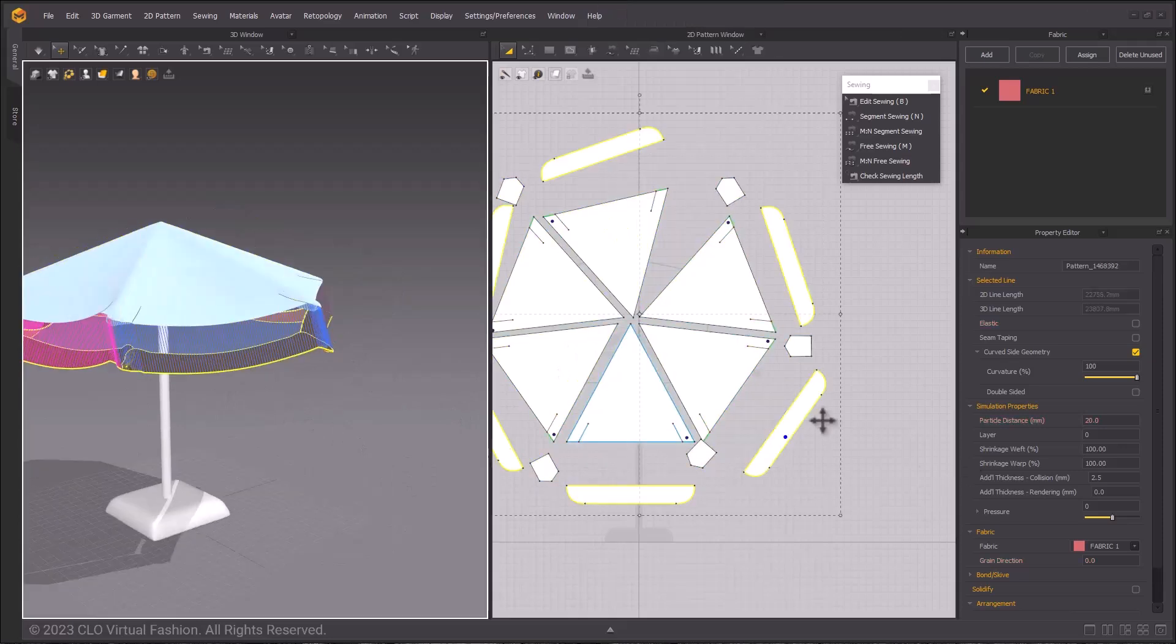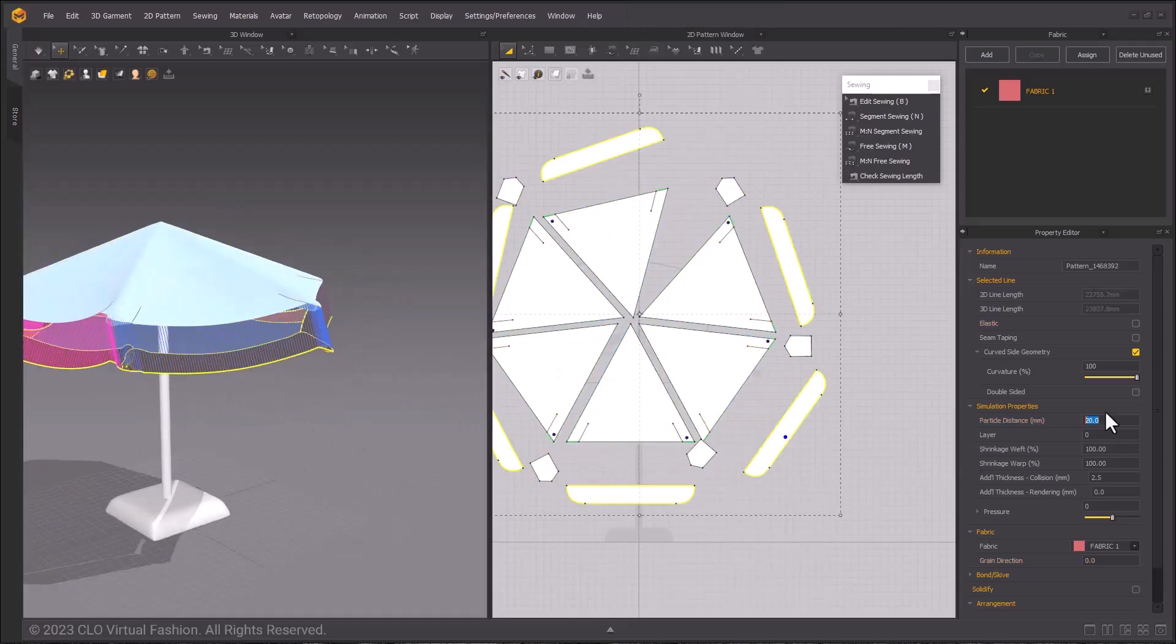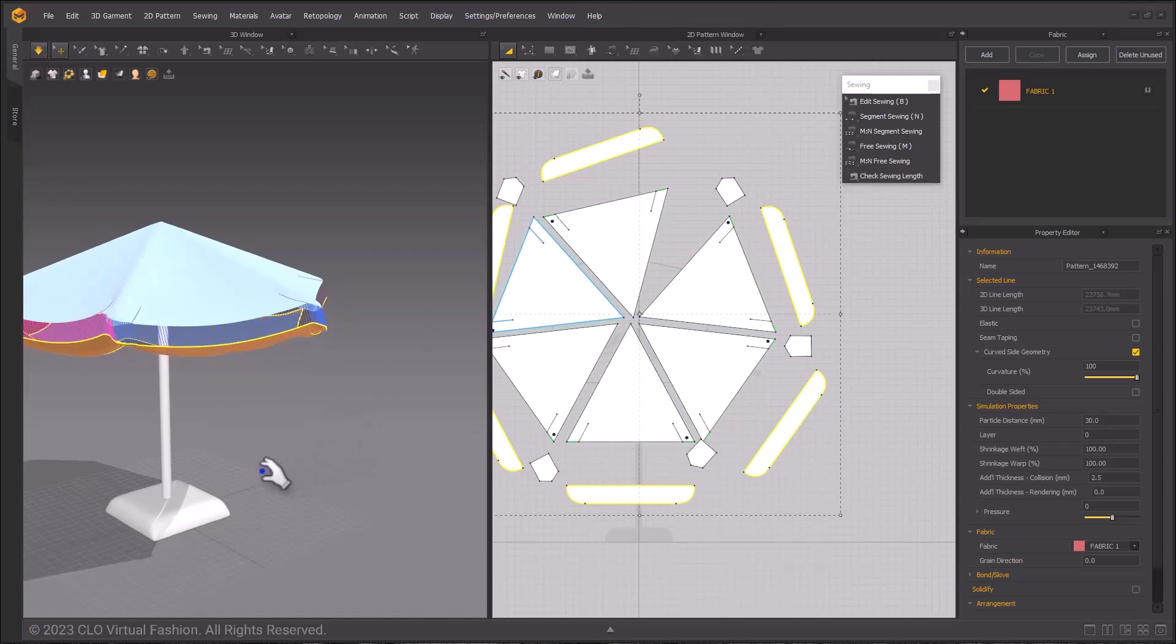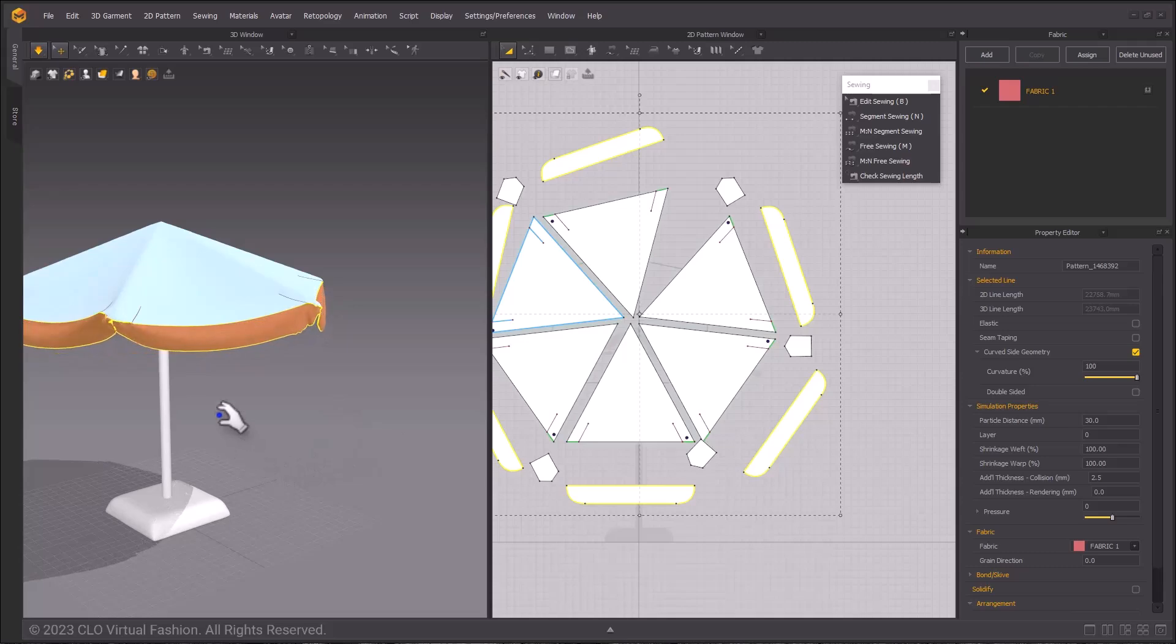Then selecting all of our tabs again, in the property editor change the particle distance to 30 for your tabs. Simulate these final add-ons into place and then let it settle until the simulation is stable.